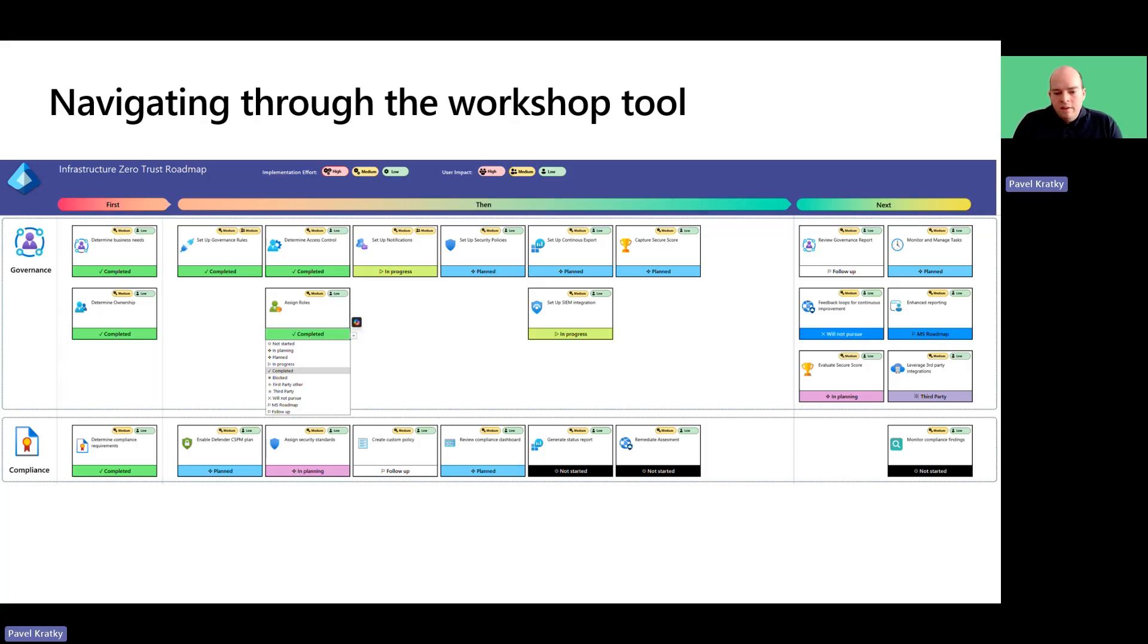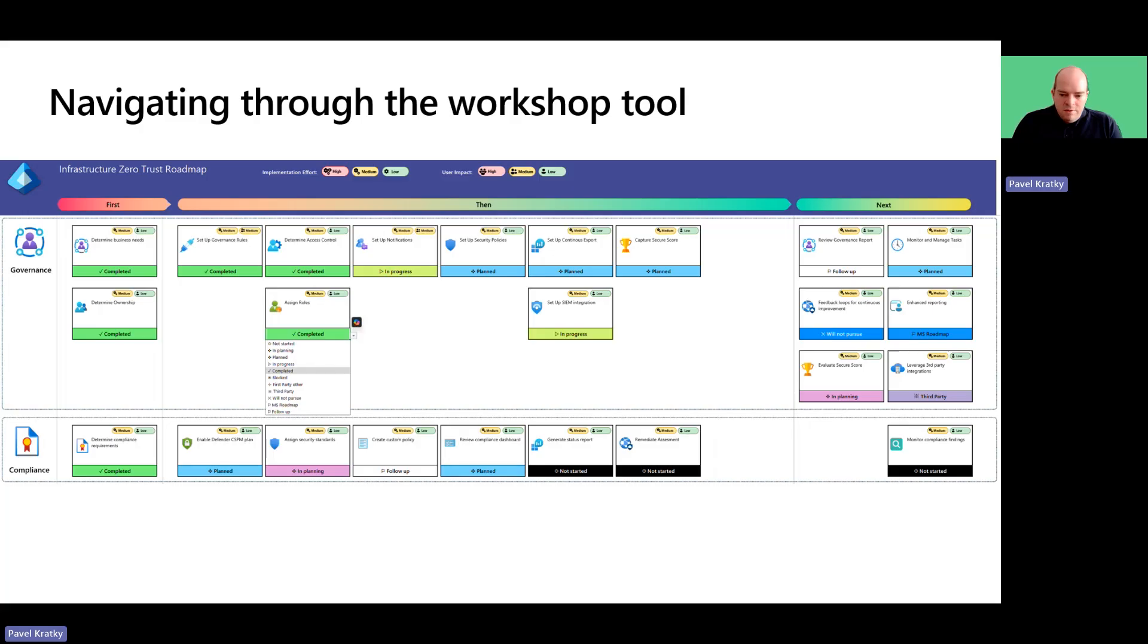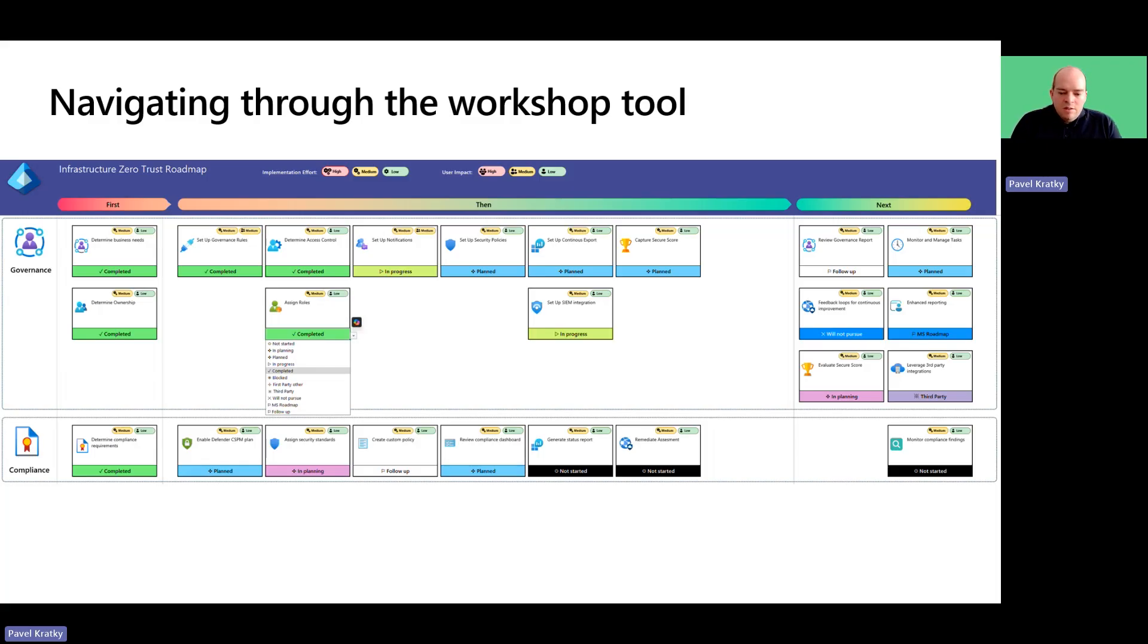They might outline their approach and requirements for various workload types that are further down the workload type swim lanes. In such cases, it's best to let the discussion flow naturally and then fill out the boxes ahead. This approach helps maintain a good flow and momentum and also saves time.